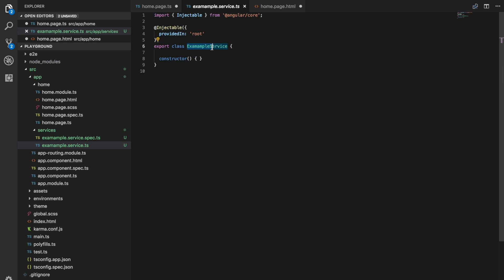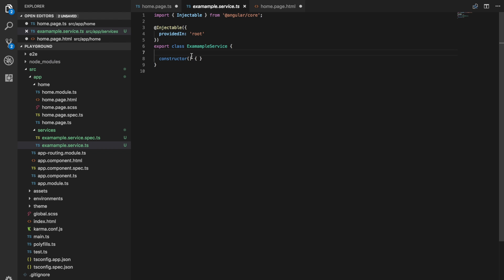I wrote examample. Anyway, this will create a singleton of our examample service across the whole application, which means there's a single instance of it, the entire application will share that one instance will be shared throughout the whole application, which means that if we change some variable in this service in one page, it'll also be reflected in another page. And so it's a great way to, if you need to share data across different pages, you can use a service to do that.